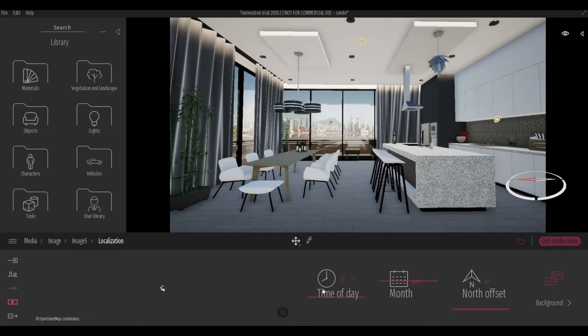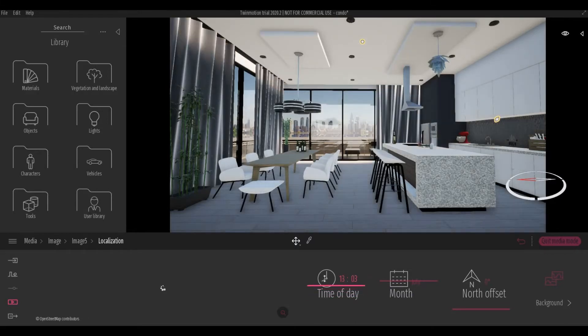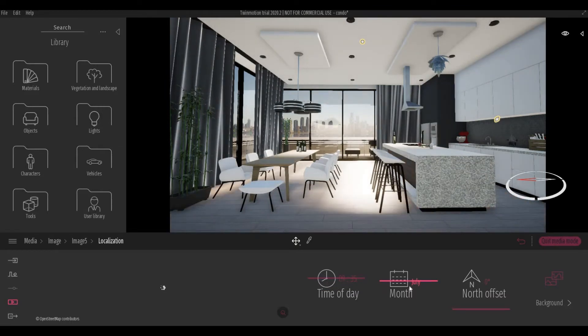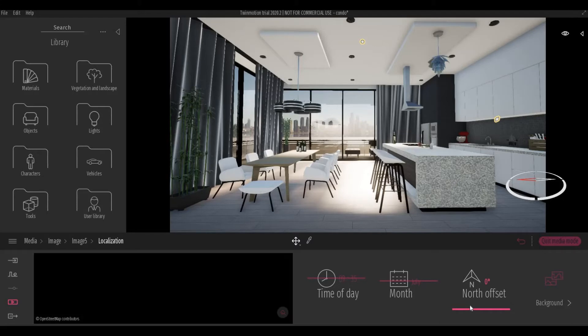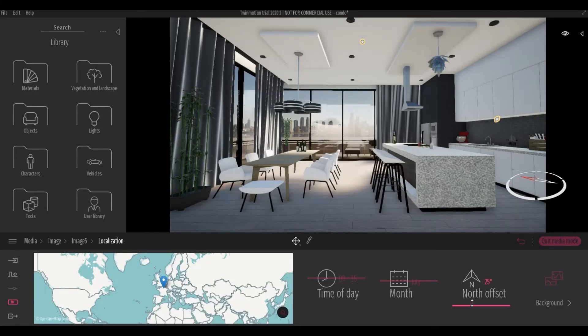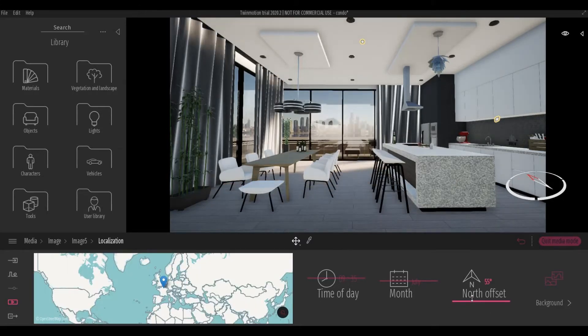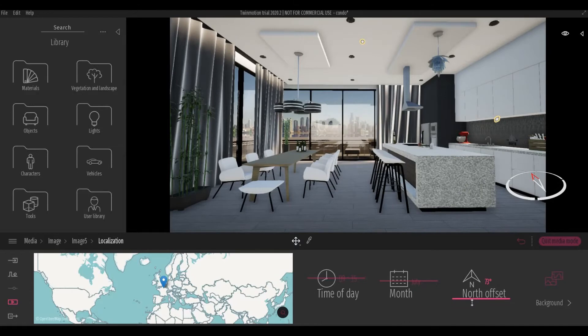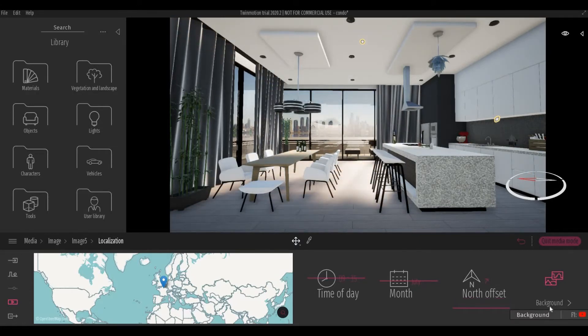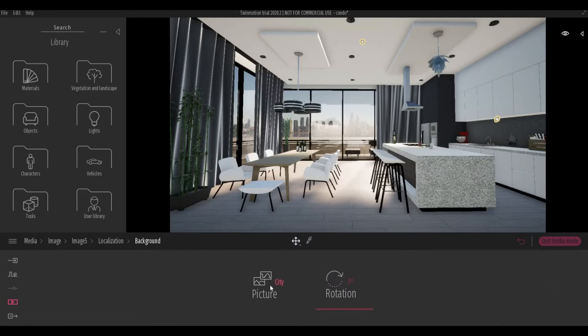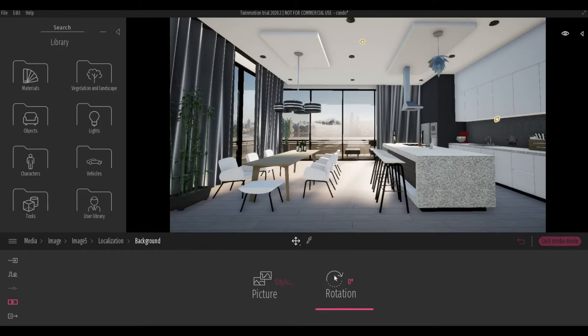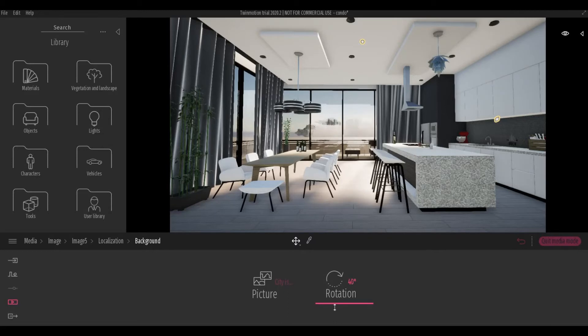So under Location, you can change the time of day, the month, the north offset, which is where the sun is. So as you can see, it's moving. The background, so let's change the background to something like this. And then you can change the rotation of those backgrounds. And it's moving right there.